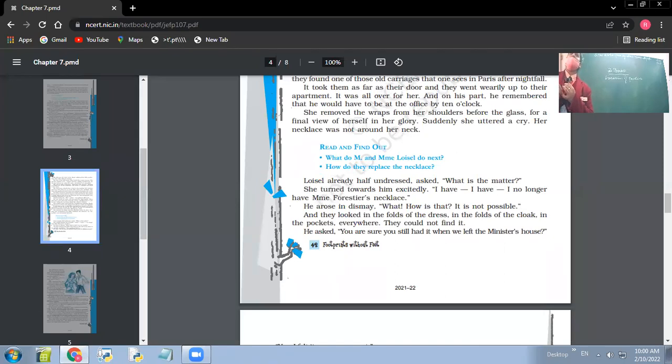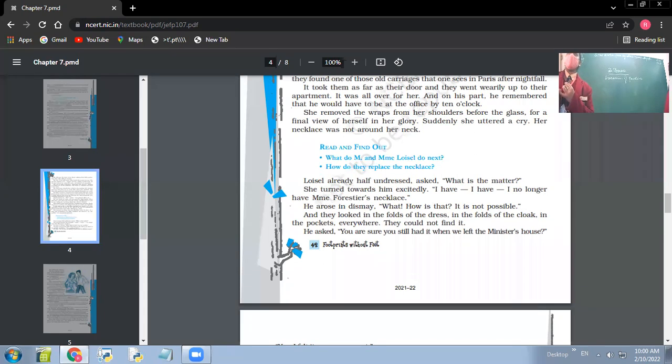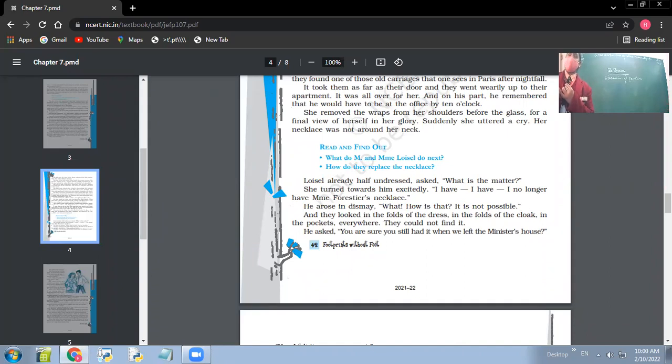After doing so, they tried to search a necklace of a similar design and they discovered it in a jewelry shop for 40,000 francs. They managed to buy the necklace for 36,000 by taking debts from various people and returned the necklace somehow. After that, they had to spend 10 years of misery to recover the amount they had loaned.